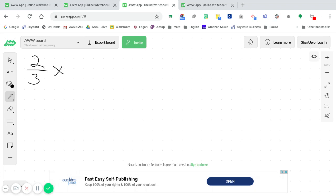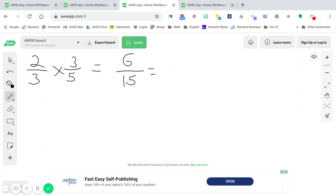2 thirds times 3 fifths. And again, we're coming straight across. So 2 times 3 along the top is 6. And along the bottom, 3 times 5 is 15. Now, if you know your factors, 6 and 15 can both be divided by 3. So 6 divided by 3 is 2, and 15 divided by 3 is 5. Our answer of 2 fifths is our final answer.